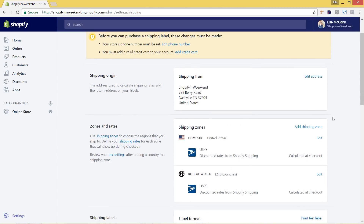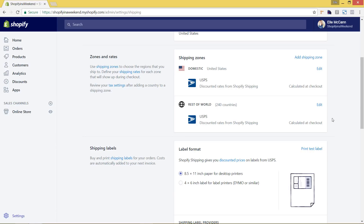Down here we have the different zones and rates. This is automatically set up when you first set up your store with USPS, which is what a lot of people use with Shopify. It's automatically calculating rates from USPS, but you can also add different rates for different parts of the world as well as flat rates. To do that, we'll first click into United States and hit edit.